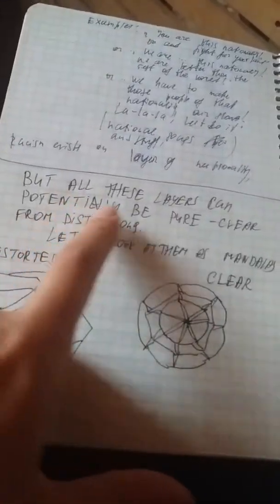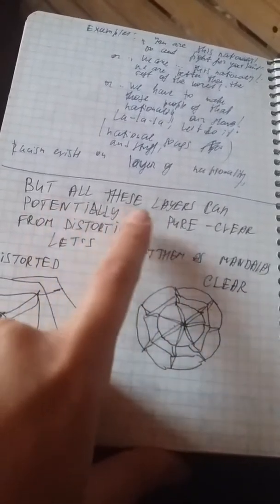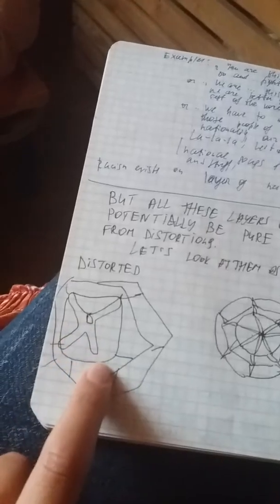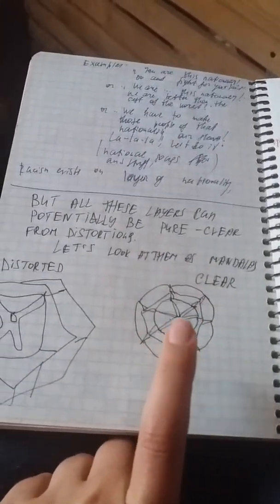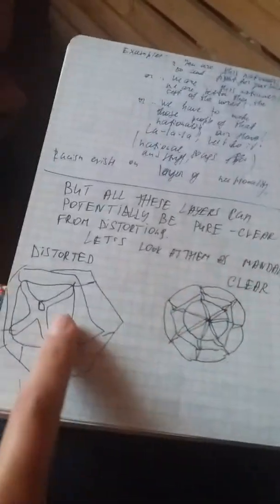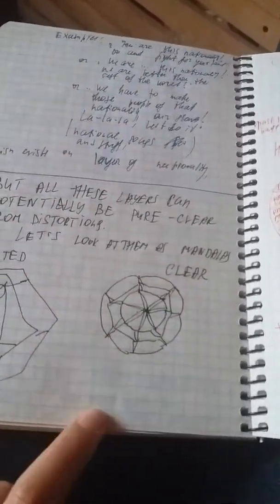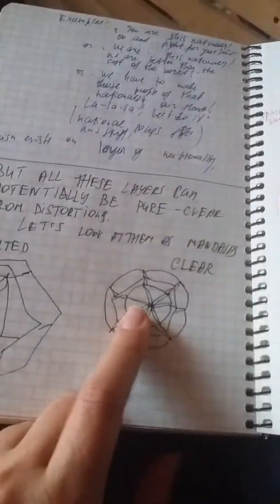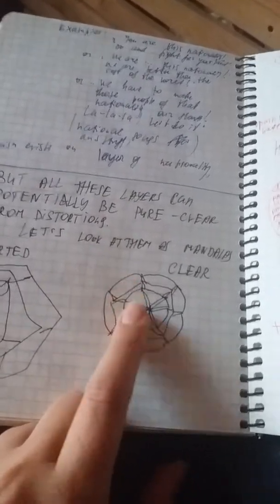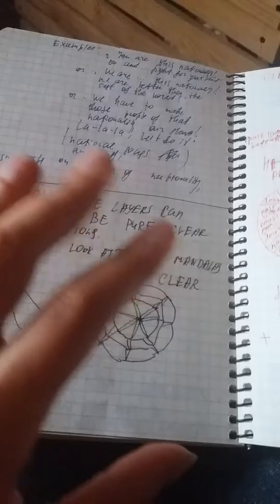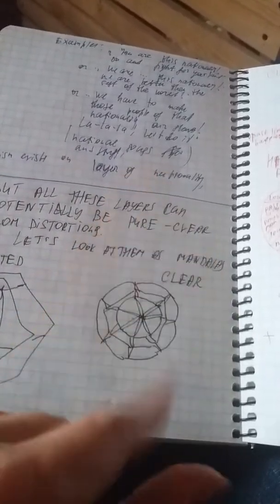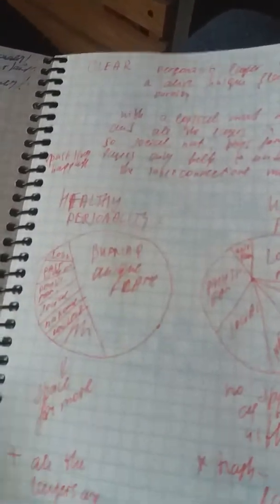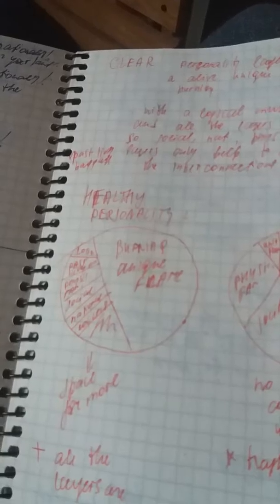But all these layers can potentially be pure, clear from distortions. Let's look at them as mandalas. So that's my simplest mandala. Distorted looks like this and clear looks like this. So you get the idea, right? Clear looks harmonized and distorted looks like this. Basically, clear one consists of, well, it has one of the principles of sacred geometry which has this harmony, and this one doesn't.